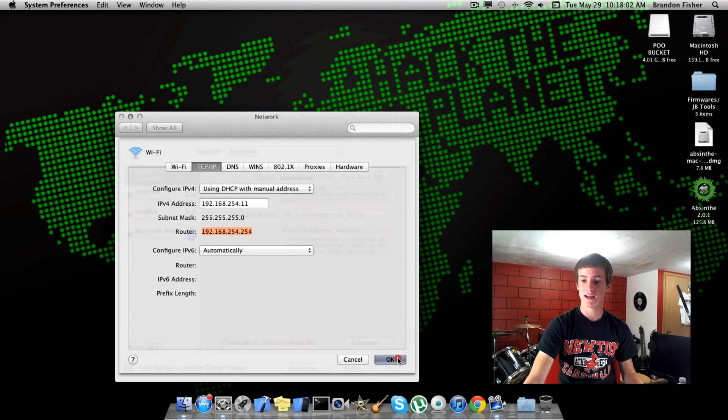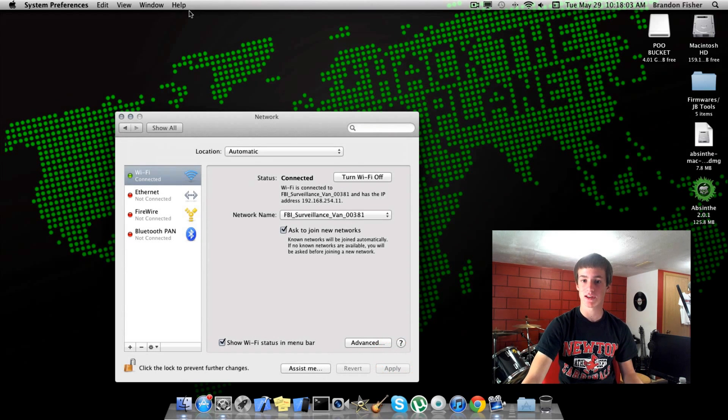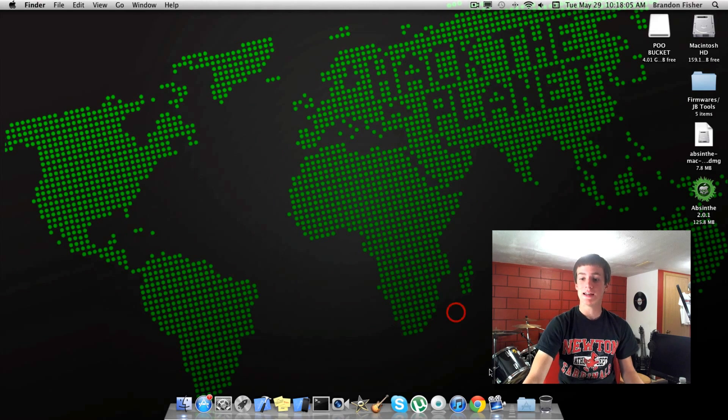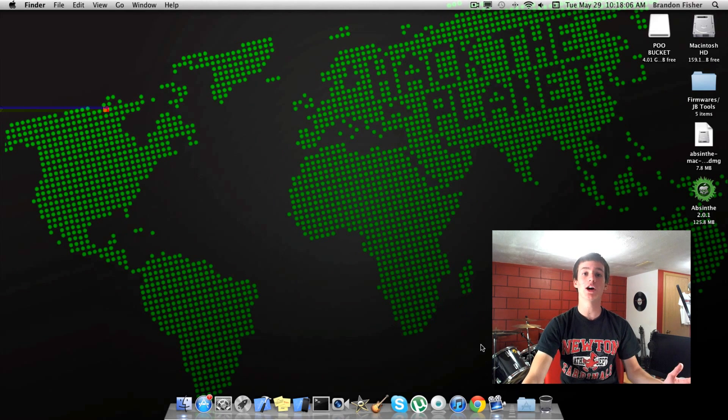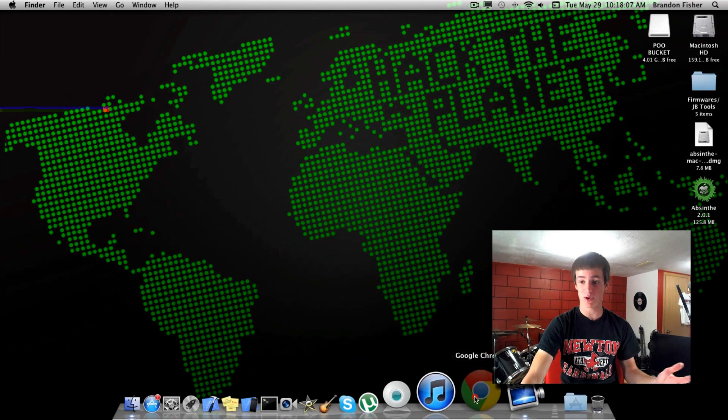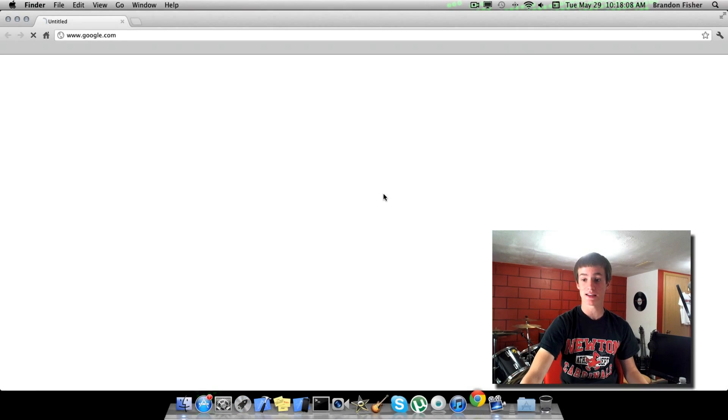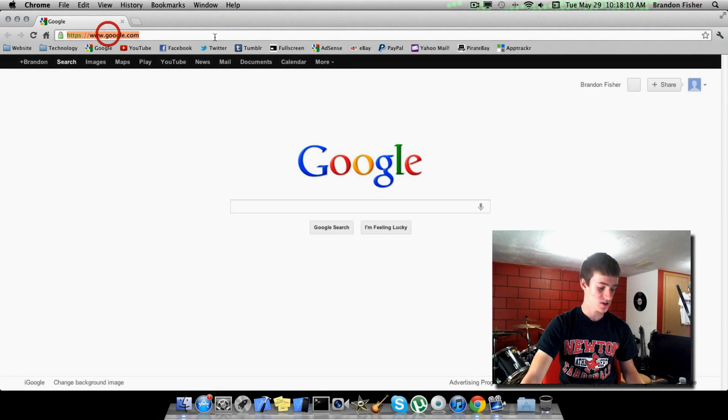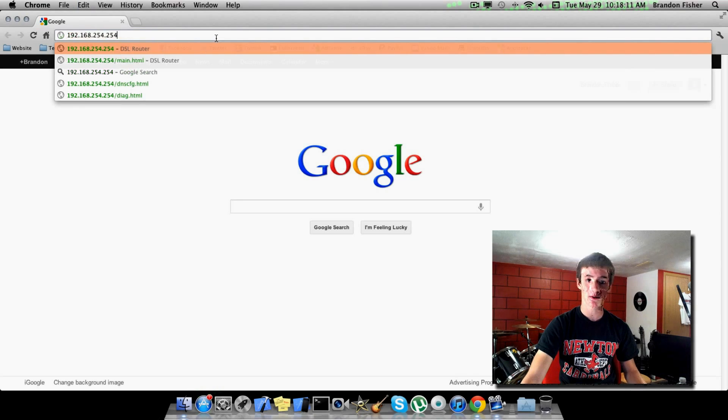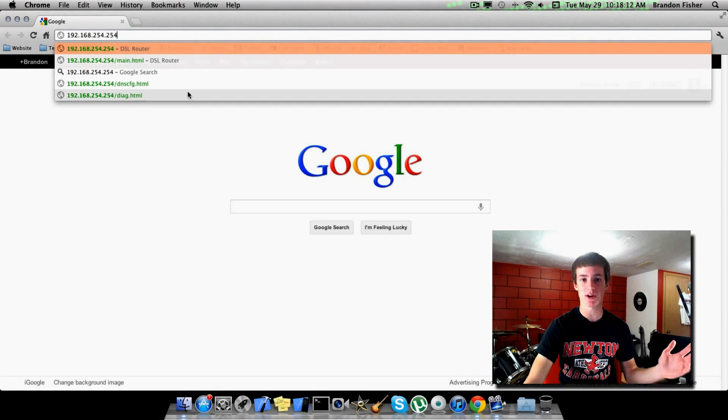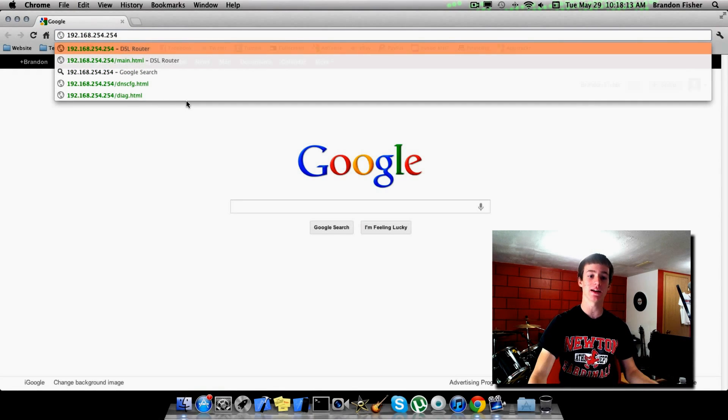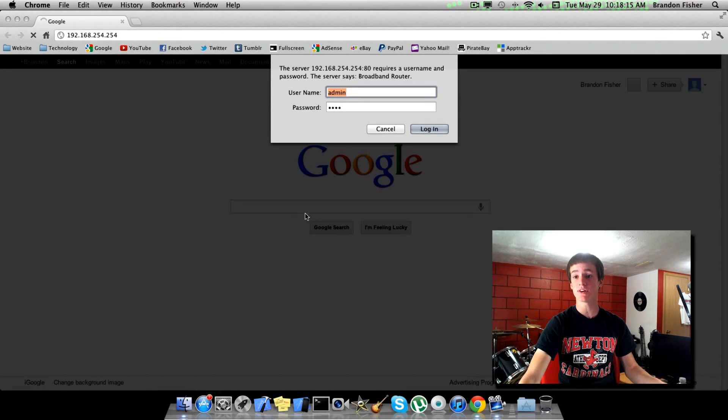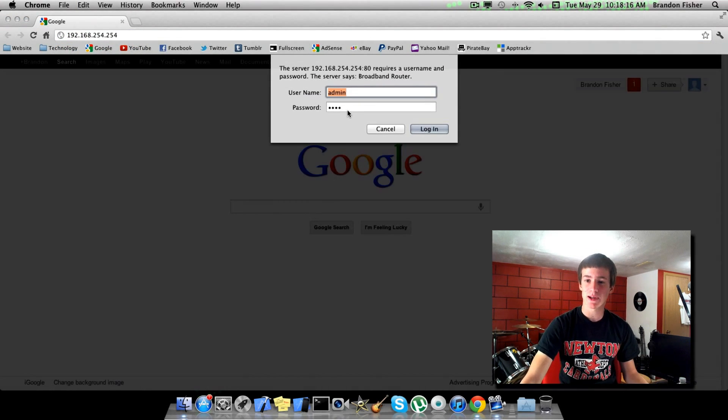Now you're going to need to open up your internet browser. Mine is Google Chrome. Then just go ahead and paste that up there, or if you remember it just go ahead and type it in. Now you're going to hit Enter.